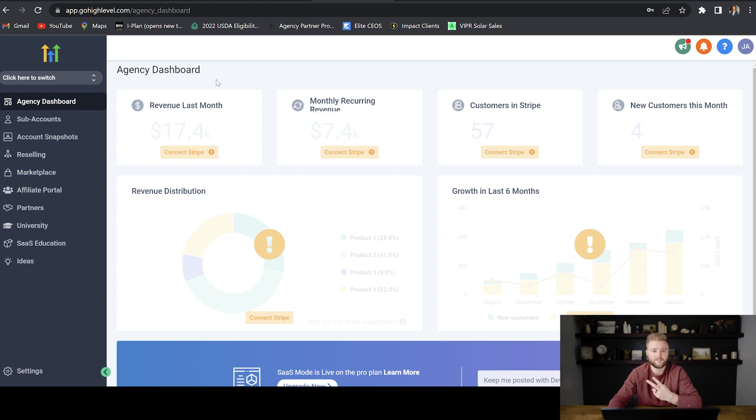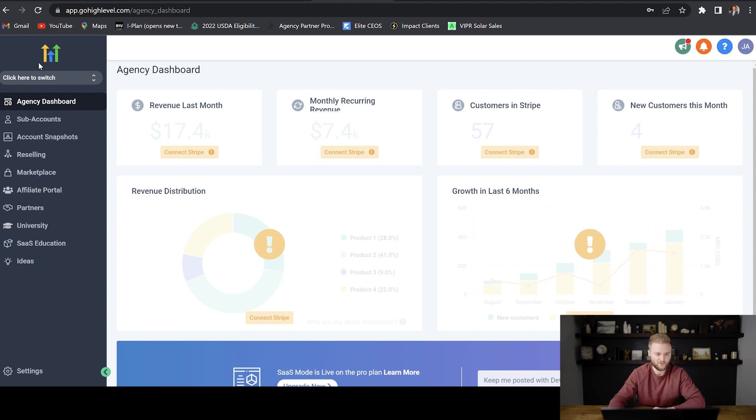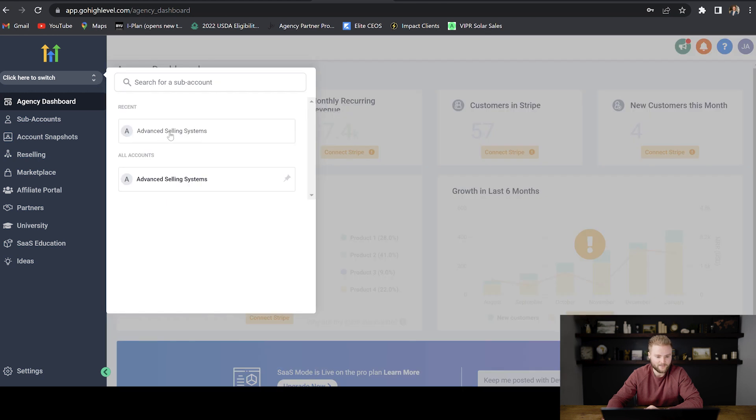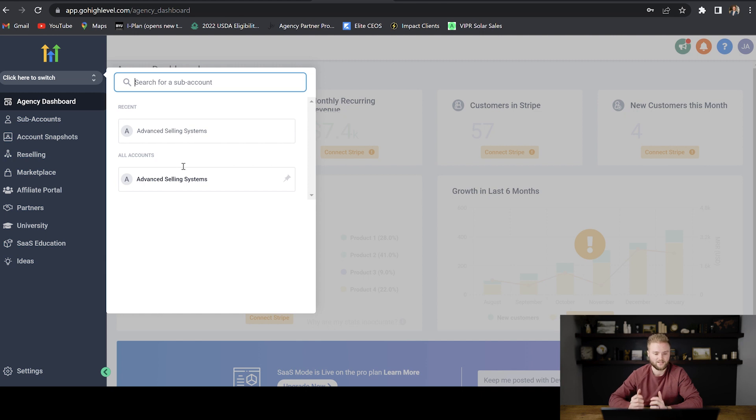So we really have two different types of accounts on our Go High Level account. We have our agency account, which is our main account over our entire agency. And then under our agency, we have sub accounts and you can create as many sub accounts as you want, as long as you're on the 297 plan or higher.